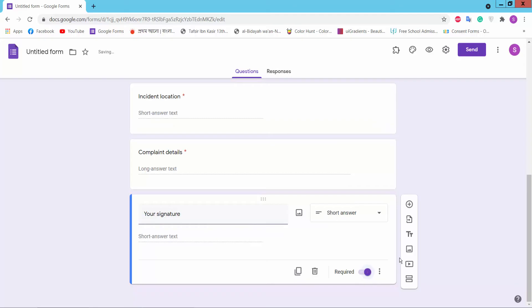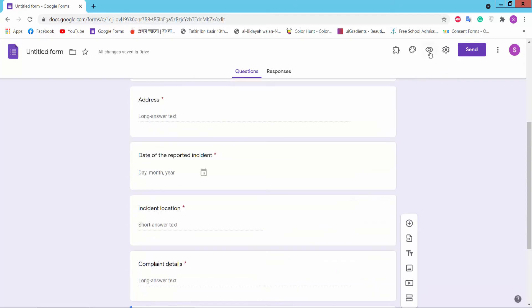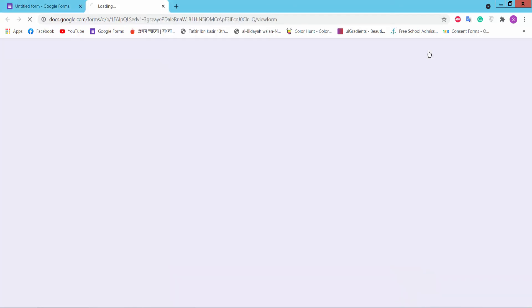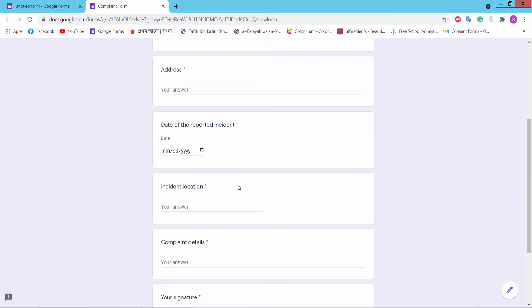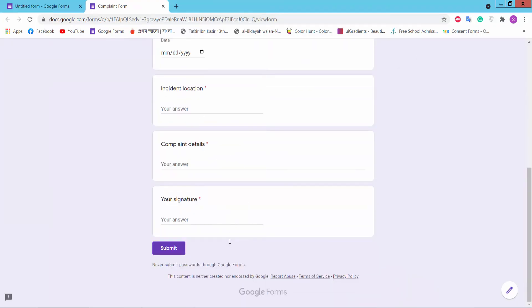Okay, now click preview option. This is our form, now we have created.